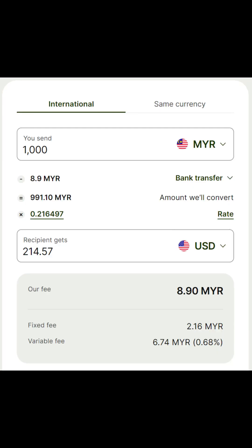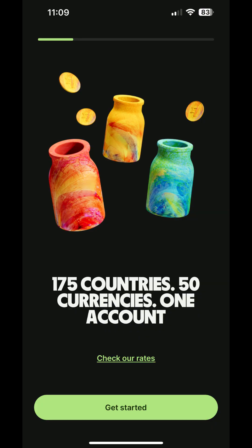Plus, when it comes to conversion fees, Wise offers one of the best rates and lowest fees in the market, especially when compared to banks. With support for over 50 currencies and the ability to send and receive money from over 70 countries, Wise truly has you covered.